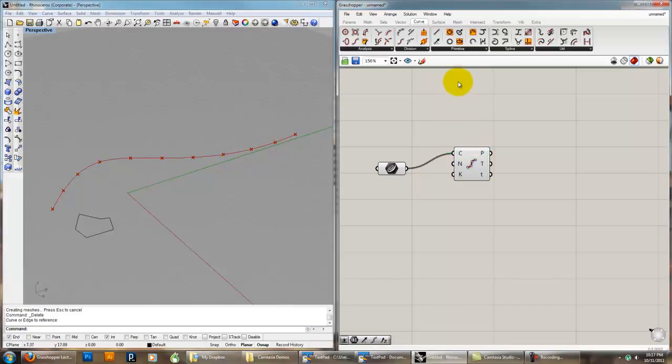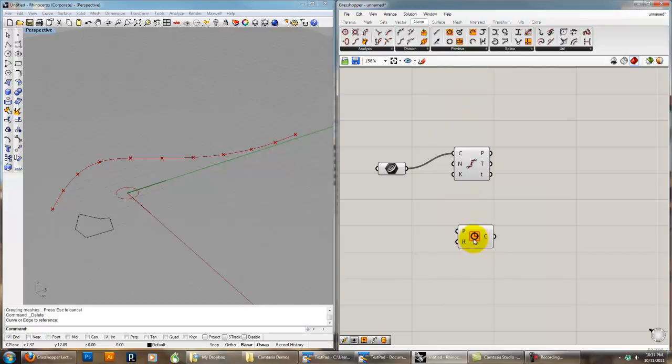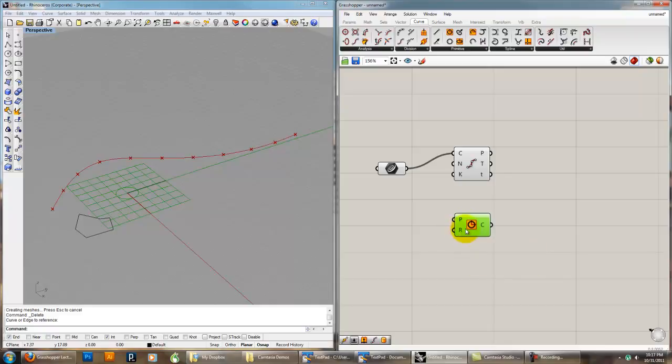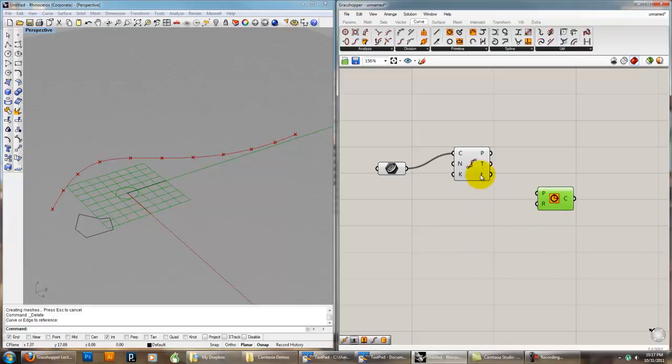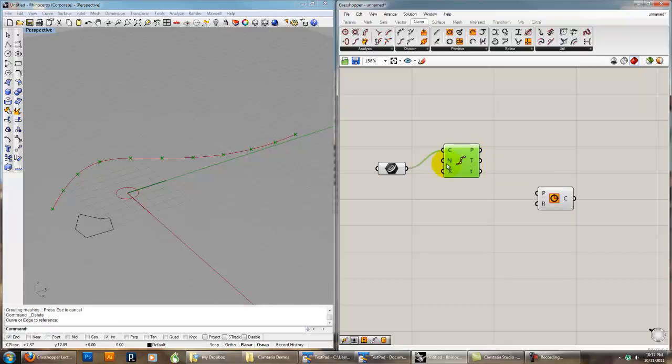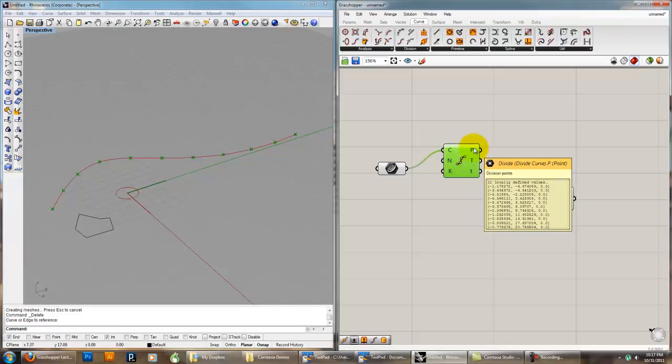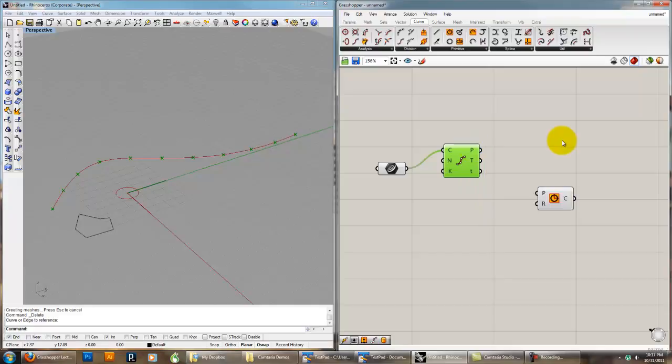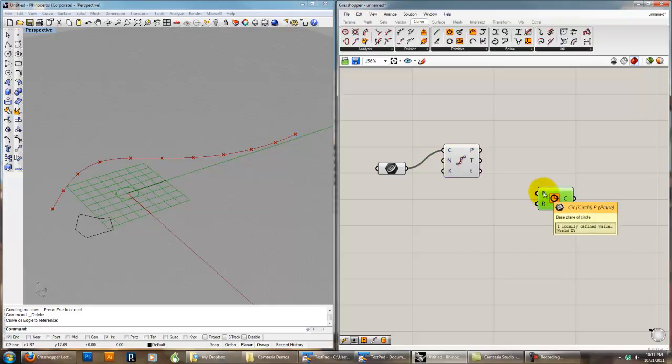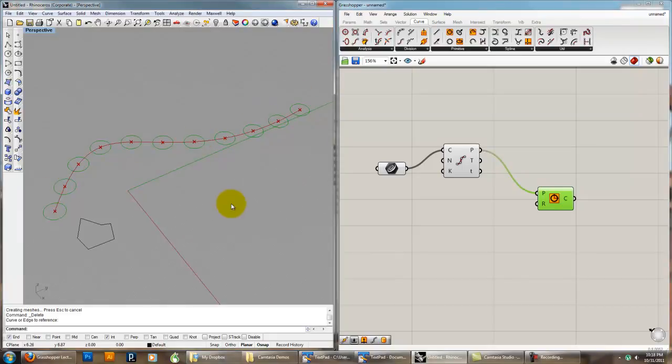We've taken a circle, and a circle starts off at the base plane and it has a radius. This component gives us points along a curve, a certain number of points. I'm just going to keep it at 10. Points, as we've seen, can be used to define a plane. Right now this is set to the default plane, which is just x, y at zero, zero, zero. We can take the points, we can plug it in for planes, and you can see that that geometry gets distributed to all those points.